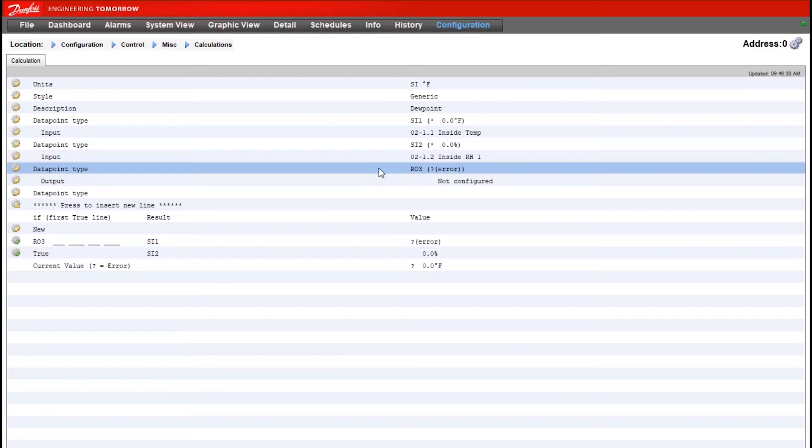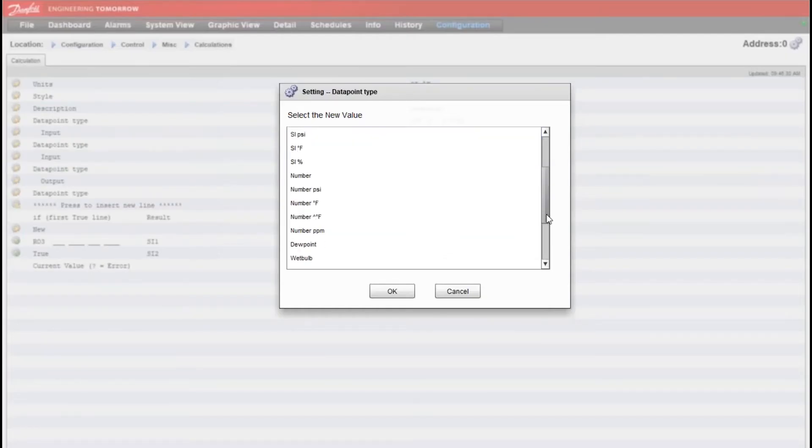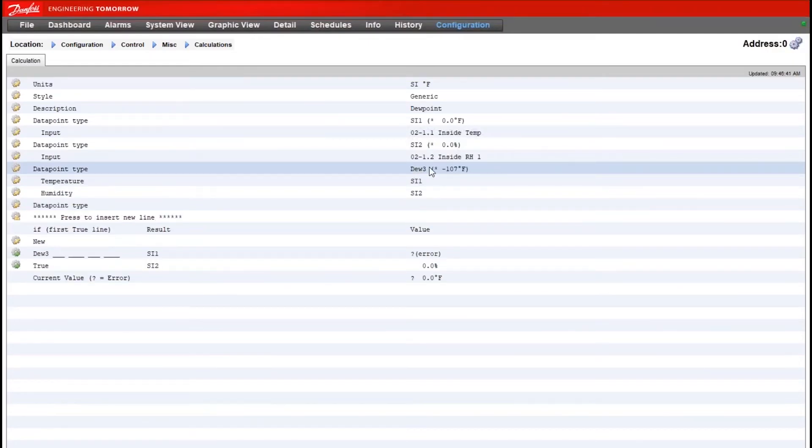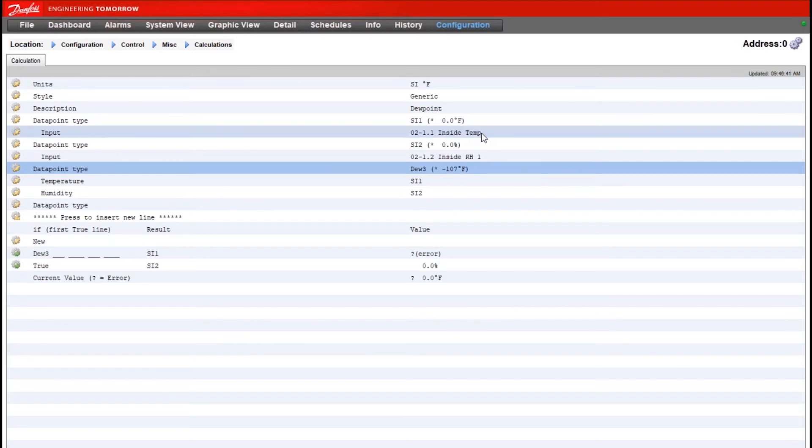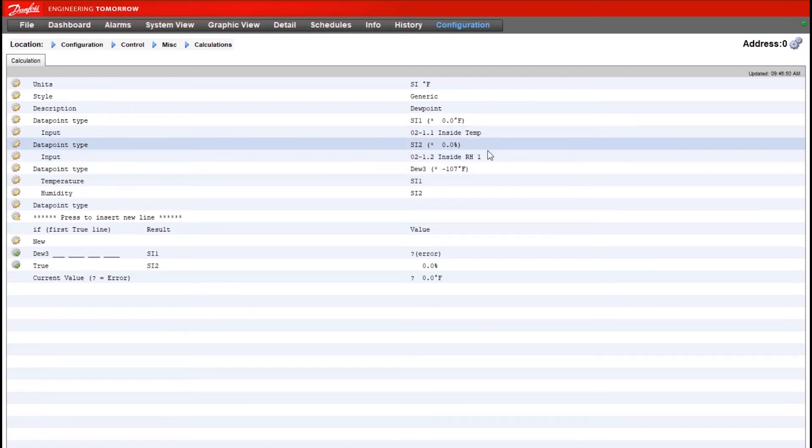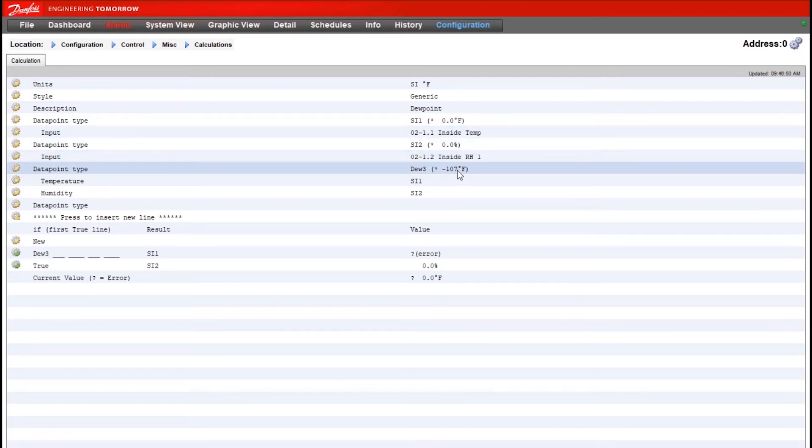For our third data point type, now you will see an option here for dew point, and the catch there to keep in mind is that we need to have a temperature sensor and a humidity sensor already configured to see that option for dew point. If we haven't set these first two up already, the third data point type for dew point won't appear as an option.